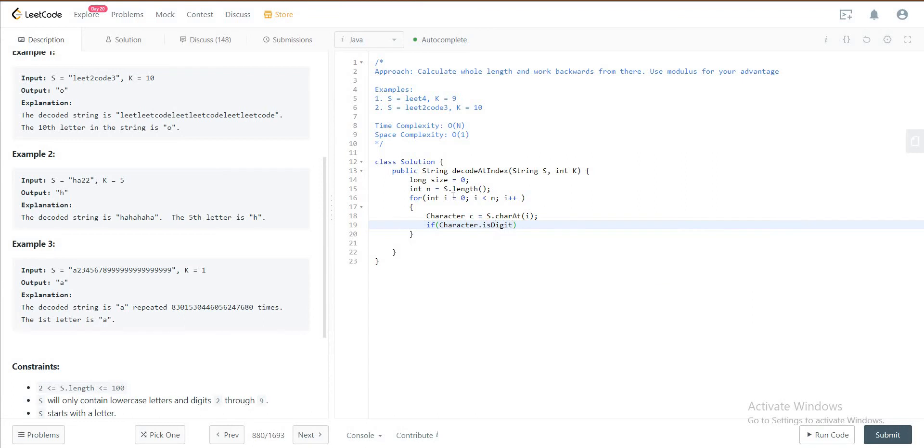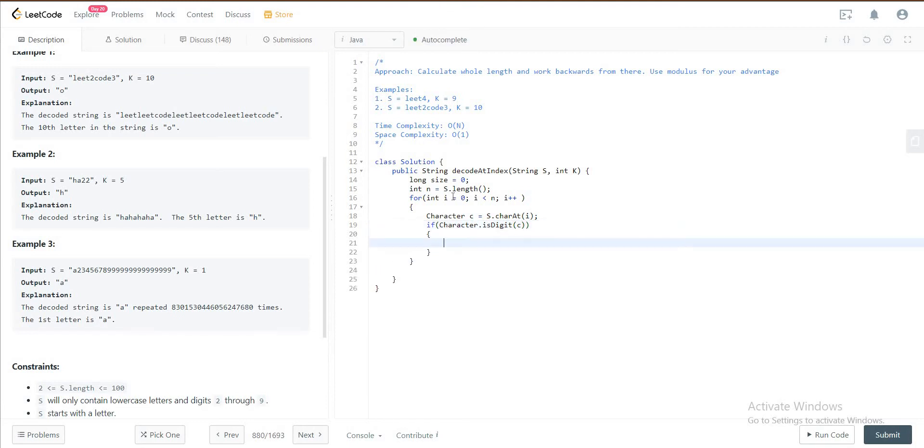If Character.isDigit C, if C is a digit, you would just multiply the current size with that.